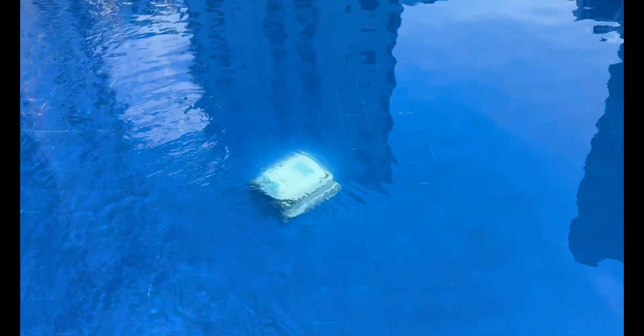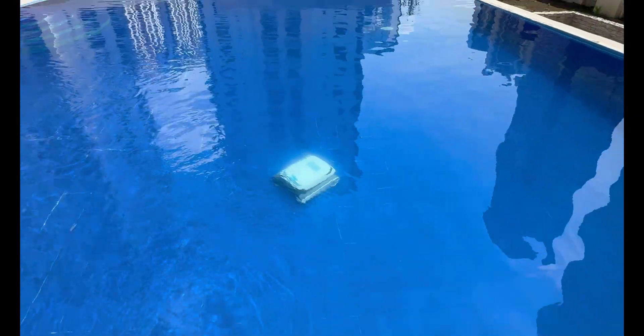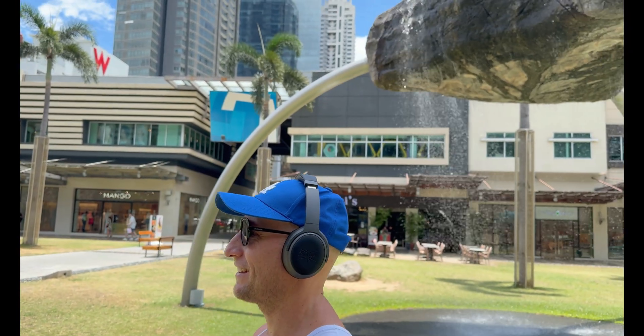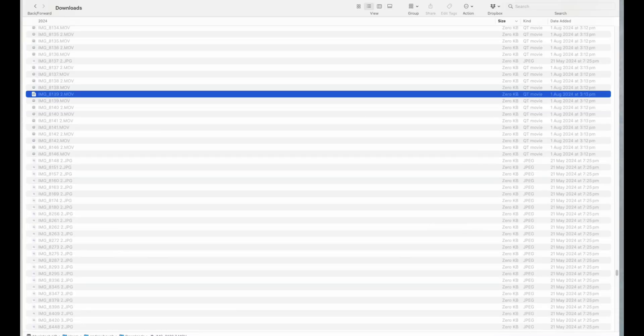I just wrapped up a full-on content shoot in the Philippines. Interviews, drone footage, B-roll, the kind of stuff that takes planning, time and energy just to get right. I got home, plugged in my portable SD, and while clearing space...